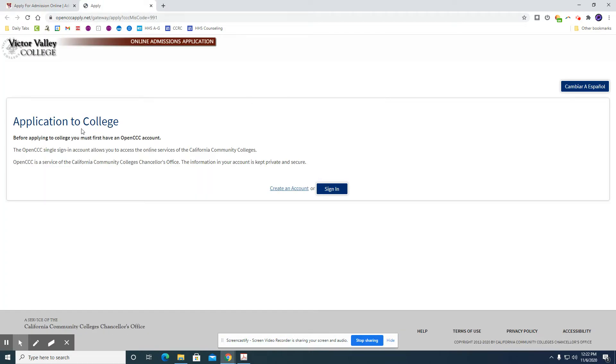So it's going to bring you to the screen. One thing to verify is that Victor Valley College is in the left hand corner here so you make sure you're applying to the correct college.